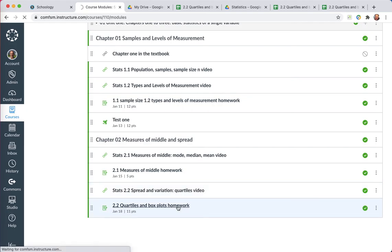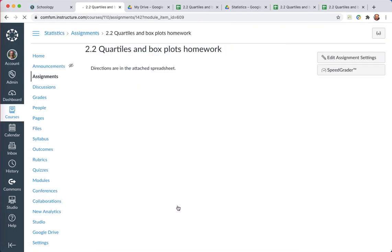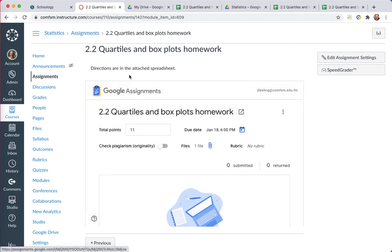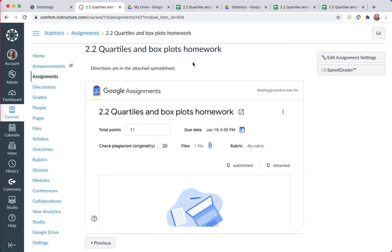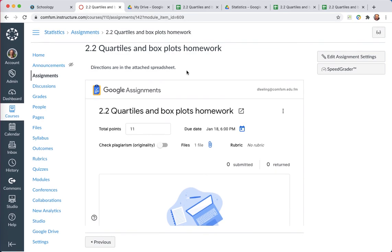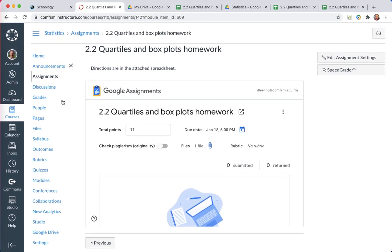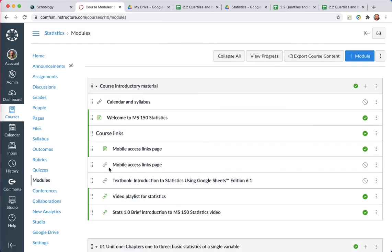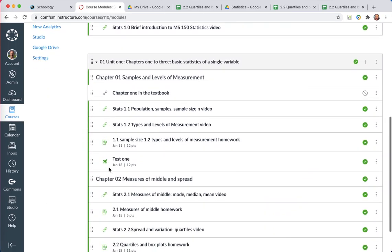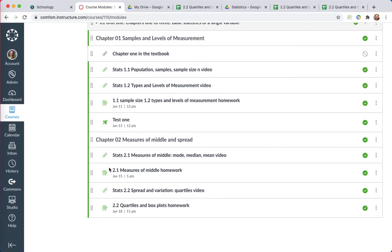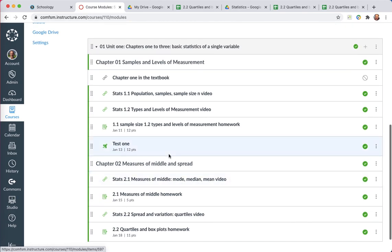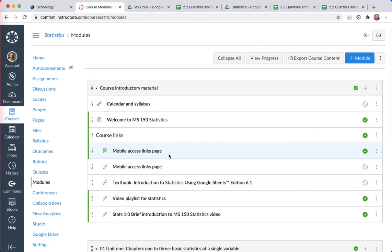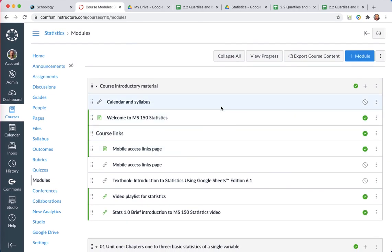You can see the assignment 2.2 quartile instructions are in the attached spreadsheet. And then the Google Drive assignments piece, the LTI piece is showing up there. And so that's how I get assignments moved across and set up here in Google. If you have questions, let me know.